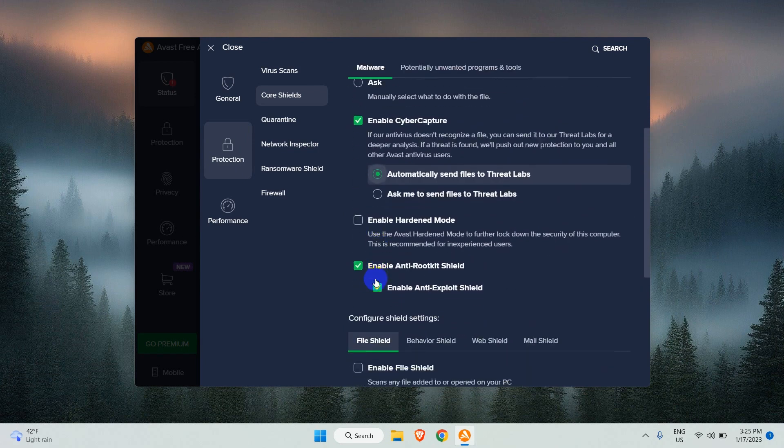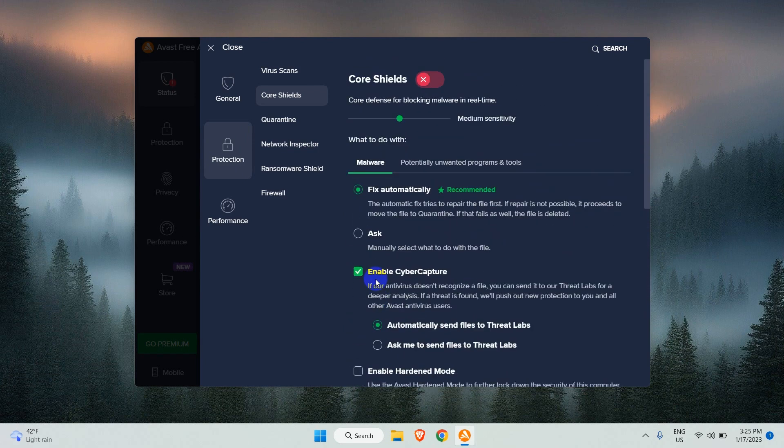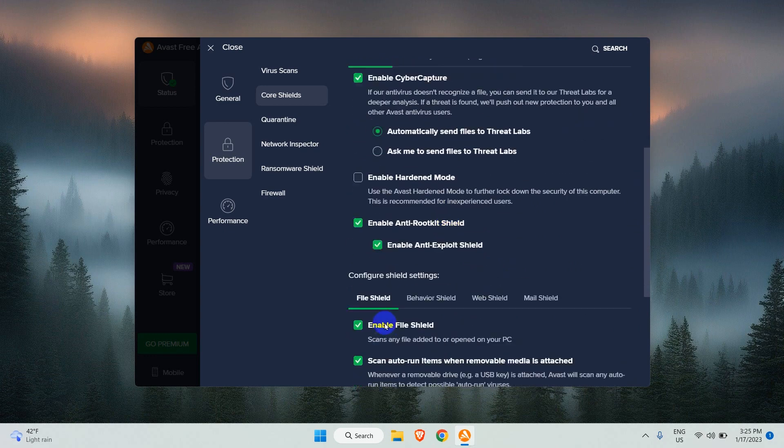Once your work is done, you can turn on the shields again. To turn on the shields, simply toggle the Core Shields on, or manually enable the individual shields.